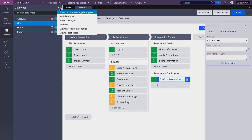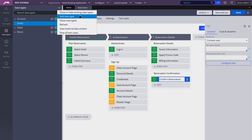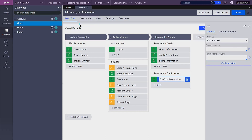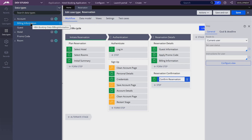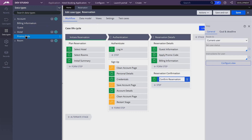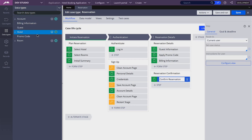Now if I refresh my data types, you will see that we have three new data types: billing information, guest, and promo code. Let's run our case and see the new stage.